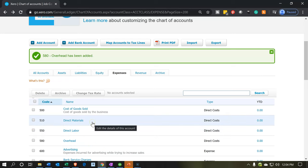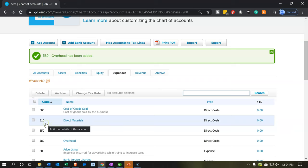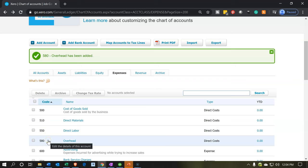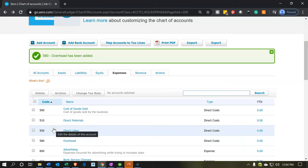These function like parent accounts if you're working in QuickBooks. Anything related to direct materials will fall within account numbers 510 to 550, and between 550 and 580 will be direct labor. We'll talk about how to group this on financial statements later — it's a bit different than QuickBooks Online since we don't have the same sub-account feature, but we can format the reports similarly. For now, let's keep adding accounts.